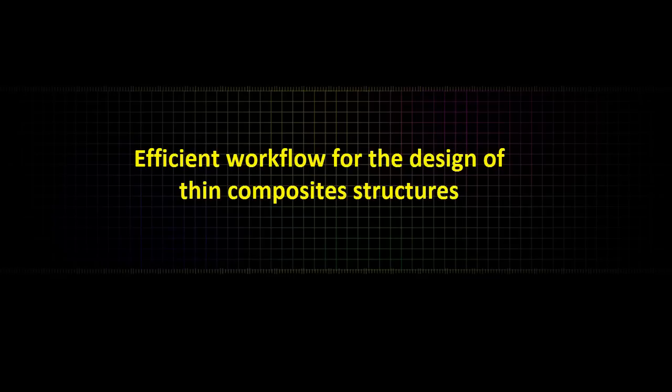In this video we are going to look at the design of a composite structure based on the example of a vertical wind turbine.